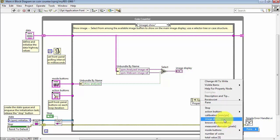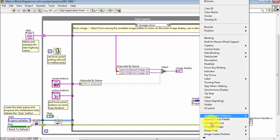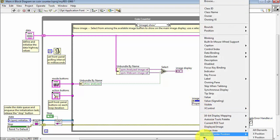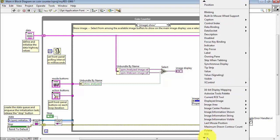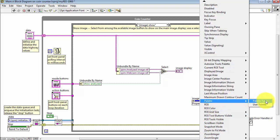So I'm using a Property node. I'm linking to the image display. And down here, the property that I need to manipulate is palette or palette type.